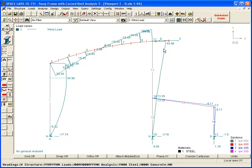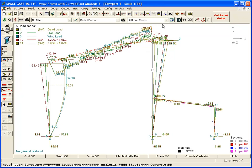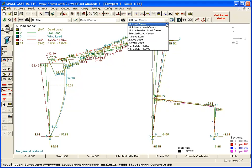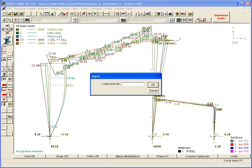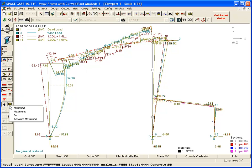Multiple load cases can be shown simultaneously by selecting them from the selection box, or by specifying them in a list. When many load cases are visible, it is often convenient to select an envelope that shows the minimums and maximums by clicking the Envelope button on the side toolbar.